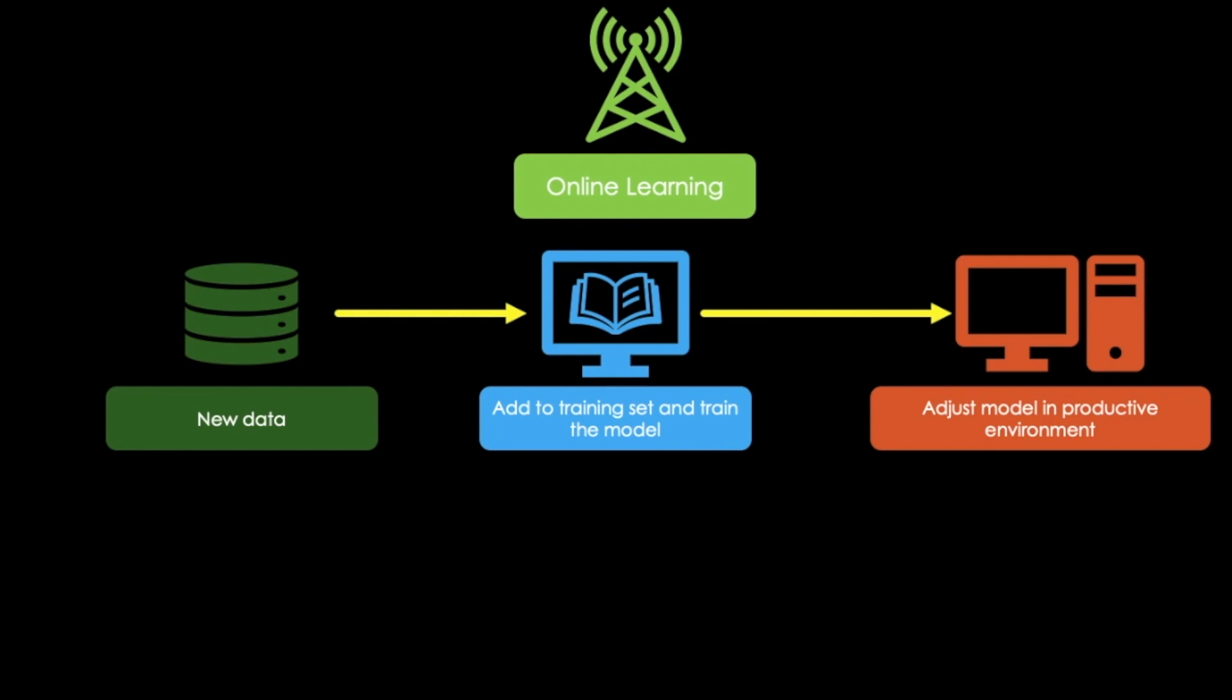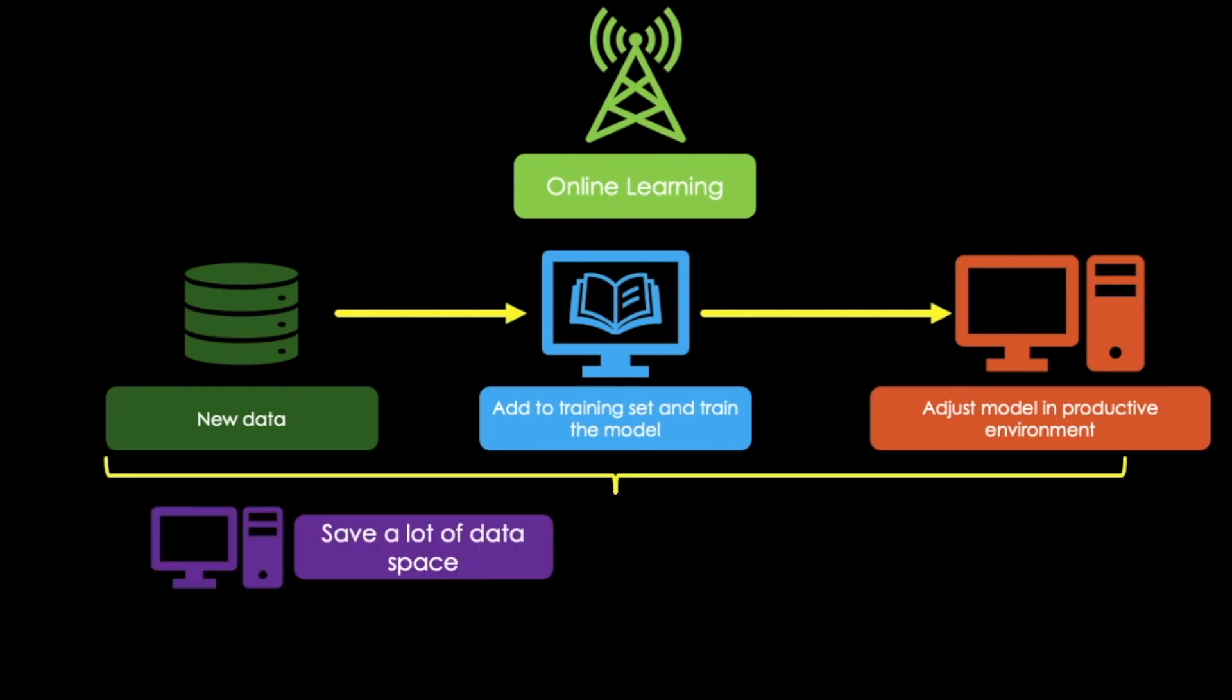A major advantage is that once the online learning system has learned about new data instances, it does not need the data anymore, so we can discard it. This saves a lot of data space.